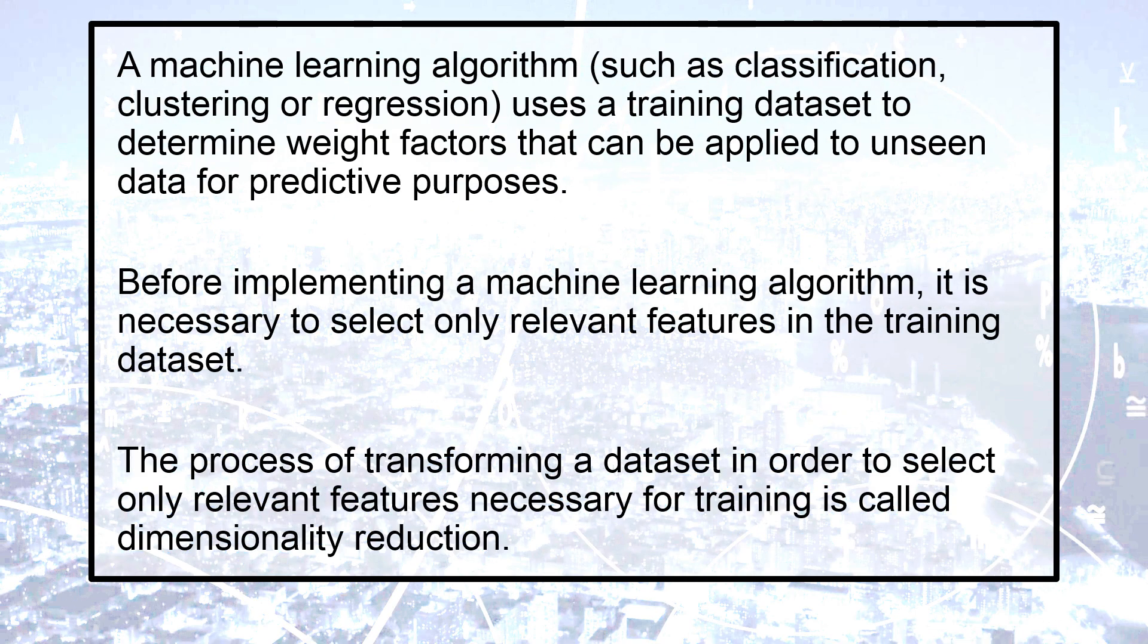A machine learning algorithm such as classification, clustering or regression uses a training dataset to determine weight factors that can be applied to unseen data for predictive purposes.